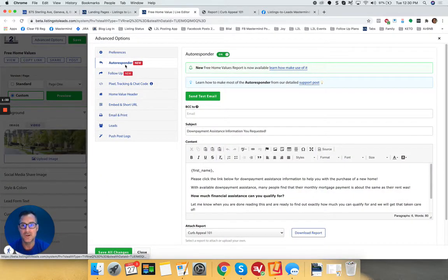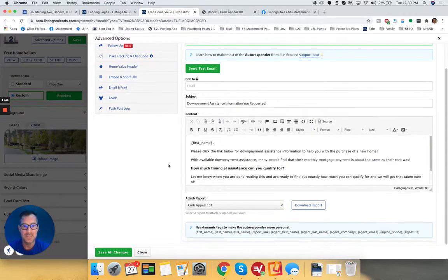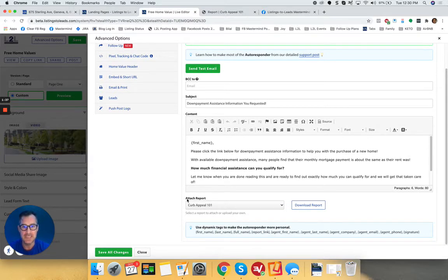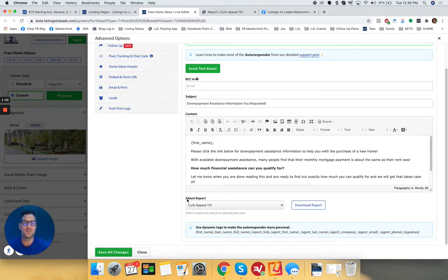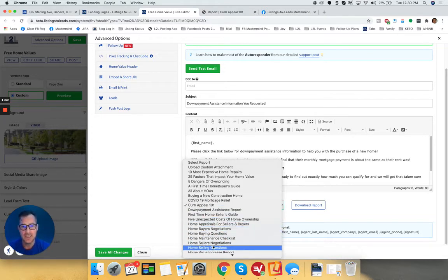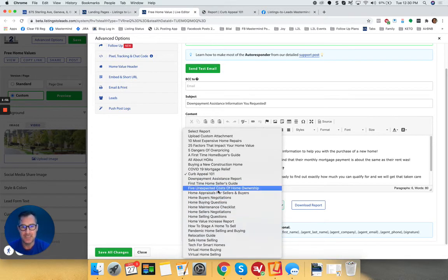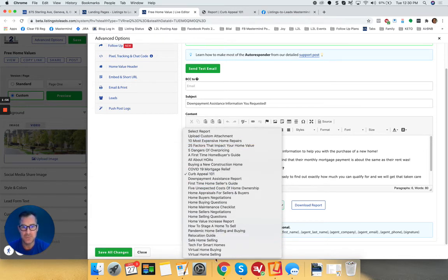And under auto responders right here, if you scroll down where it says attach report, this is what John Briley used to get, I believe like a 10 or 30% response rate from his database, got buyers out of it, got sellers out of it. He sent one of these reports to his database. And so I'm telling you, check all these out.